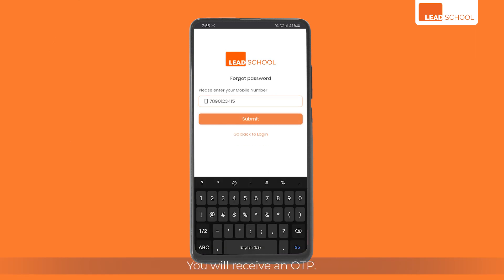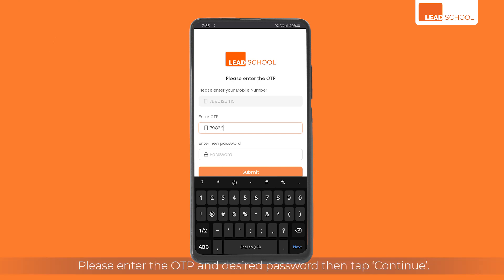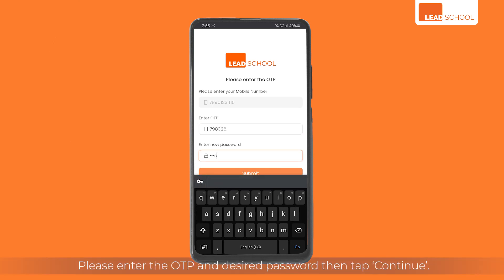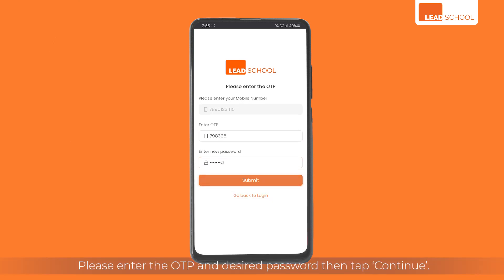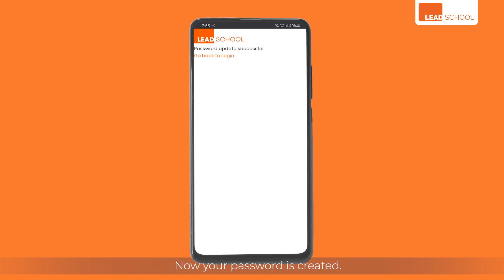Enter your registered mobile number and tap submit. You will receive an OTP. Please enter the OTP and desired password, then tap continue. Now your password is created.